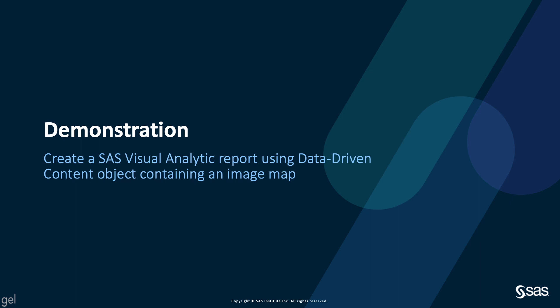It's now time to have a small demo. In this demo, I will explain to you how you can create a report with a data-driven content object.